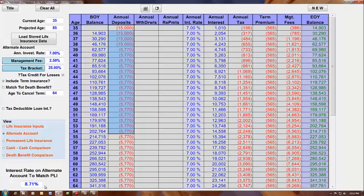So you can already see that the permanent life insurance is ahead, the difference between the 8.71% and the 7% in the market. It's ahead by 1.71%.